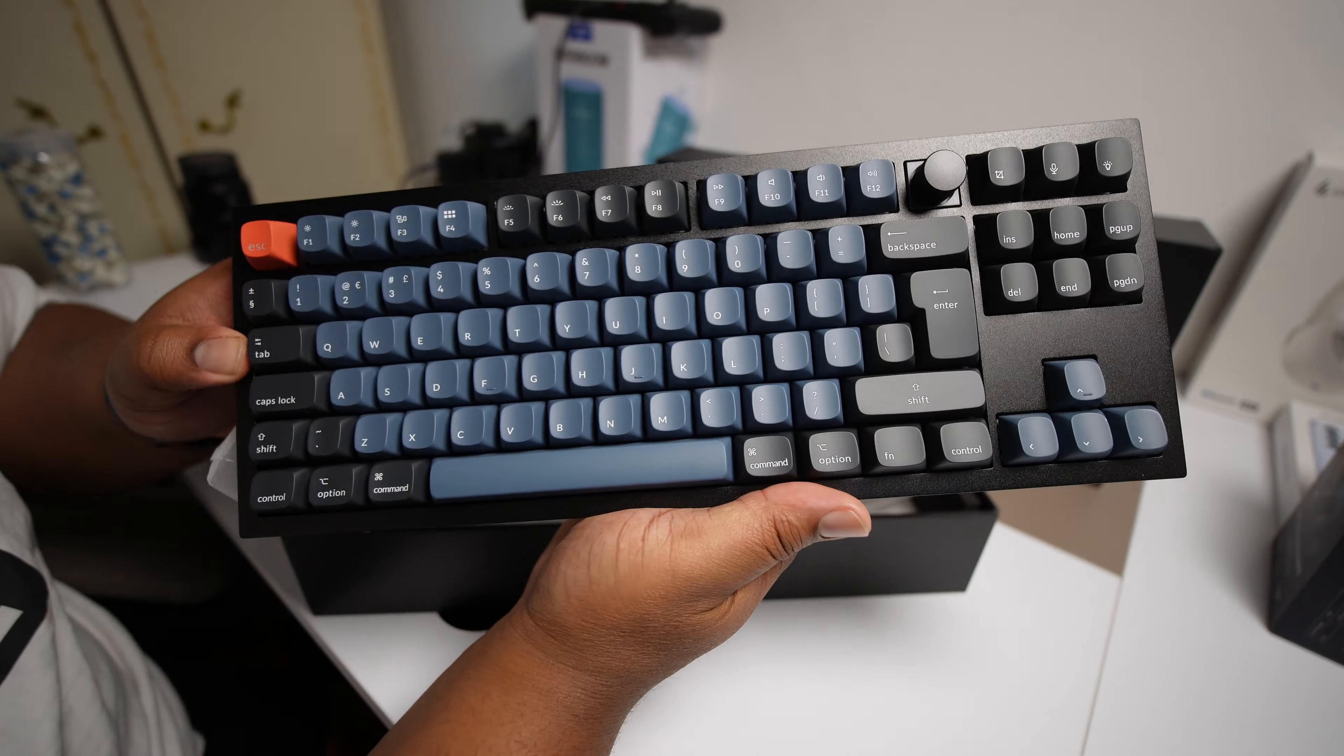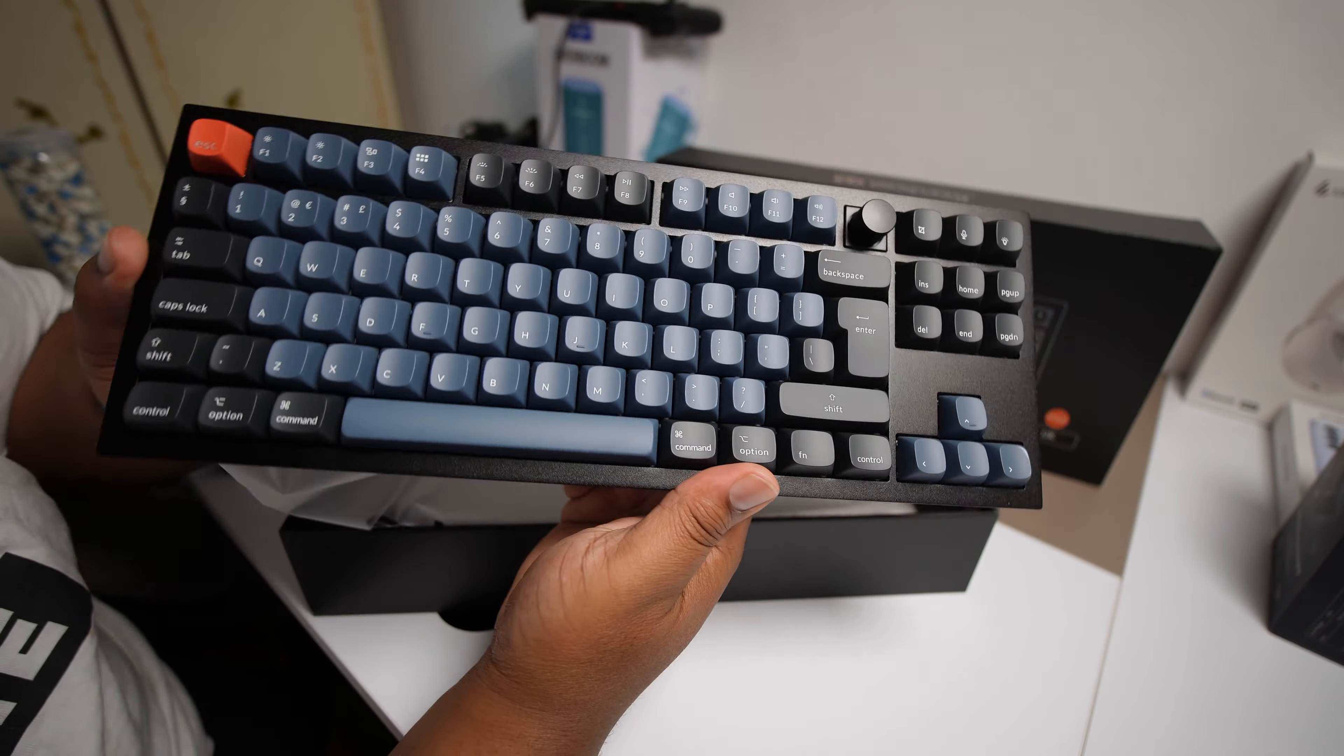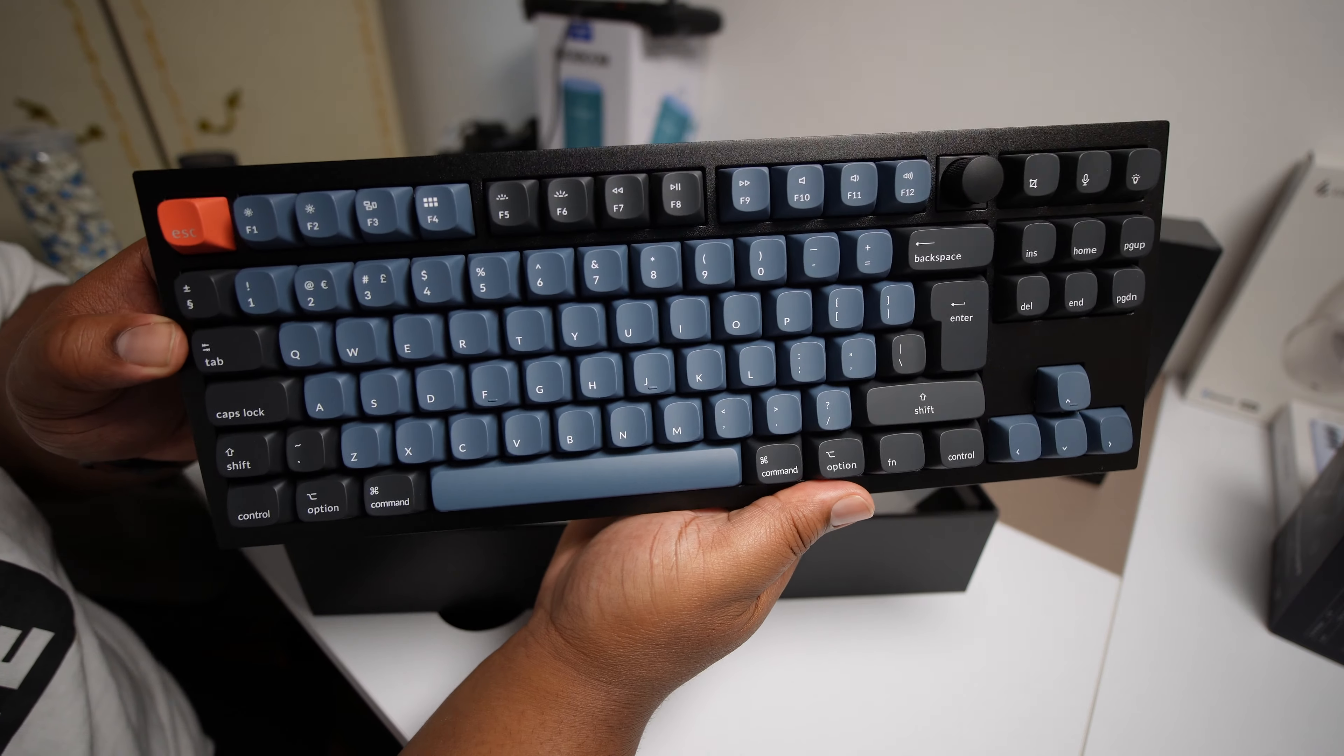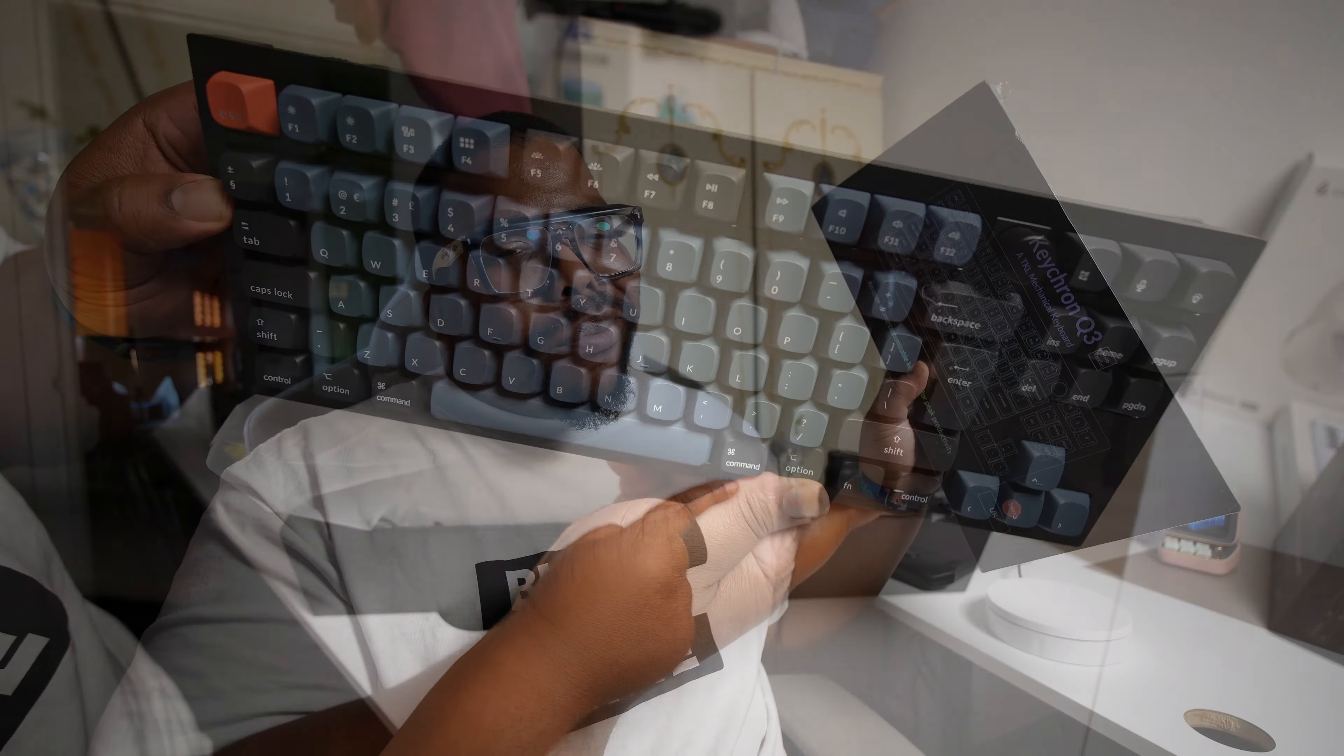Yo people, I don't know how we've done this, but somehow we got one of my favorite keyboard manufacturers Keychron in the building with their Q3 TKL mechanical keyboard.